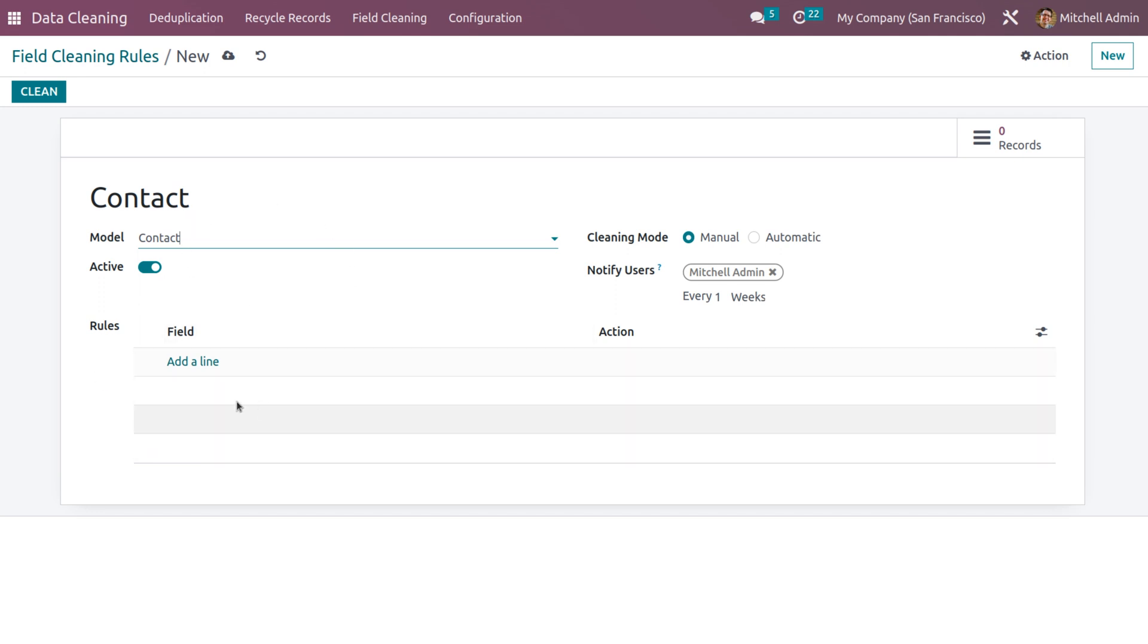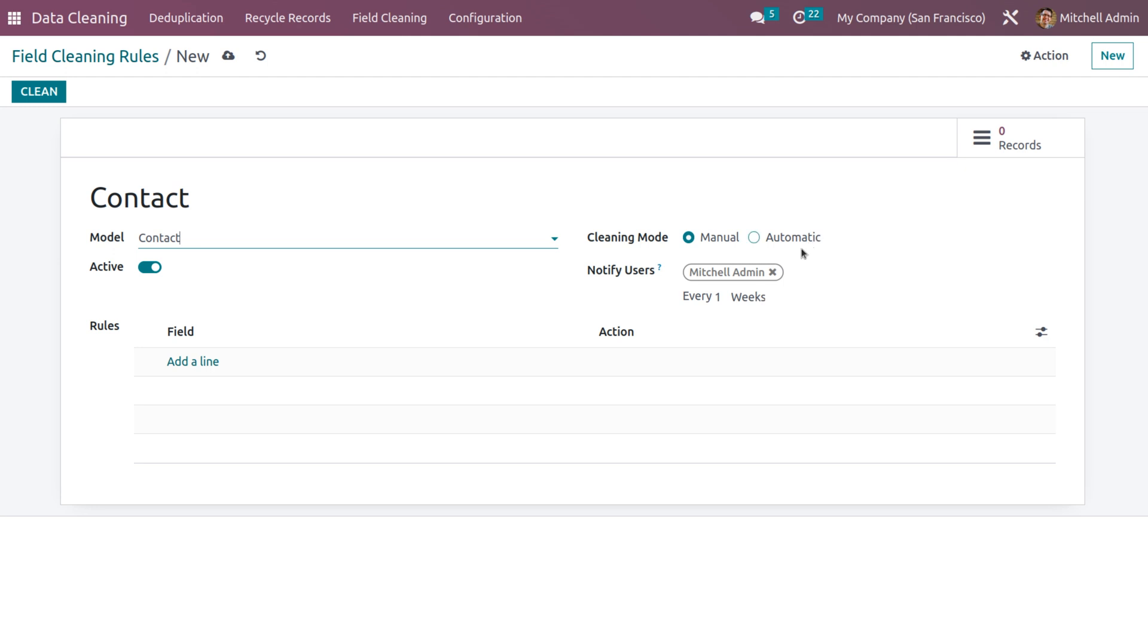And as you choose a model, all other fields like setting the rule will be activated. So we can clean the data in two ways, that is manual and automatic. So if you set it as manual, then manually the field will be cleaned. And if you set it as automatic, then automatically the field will be cleaned.